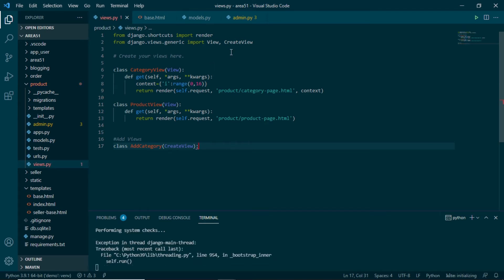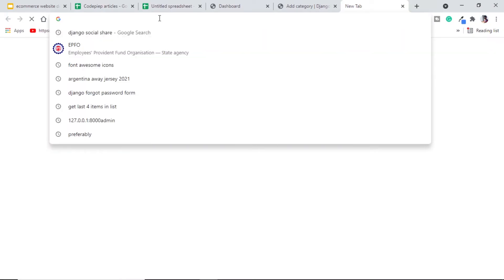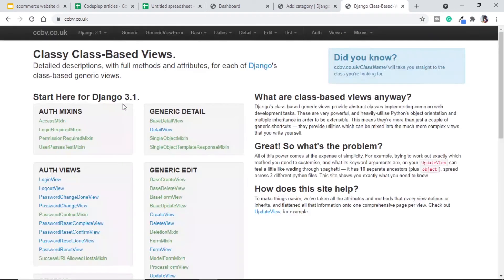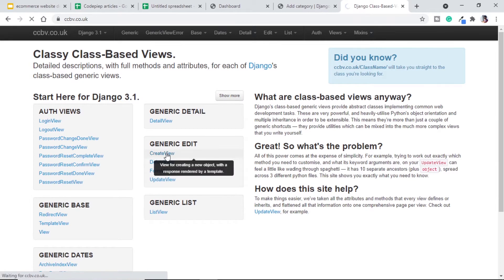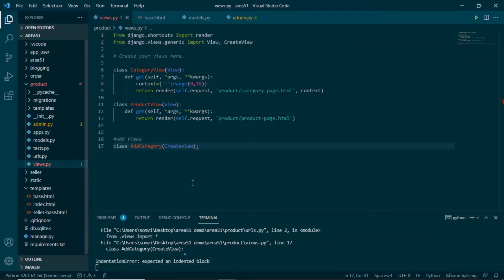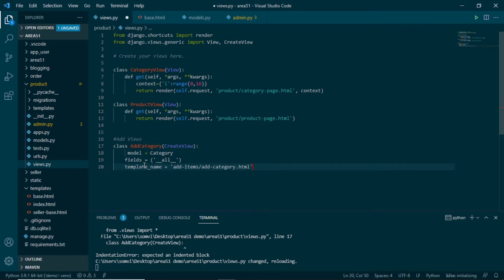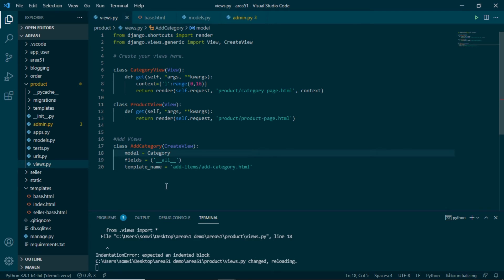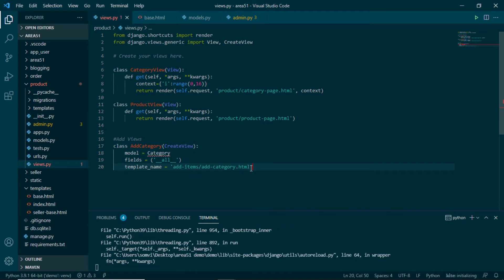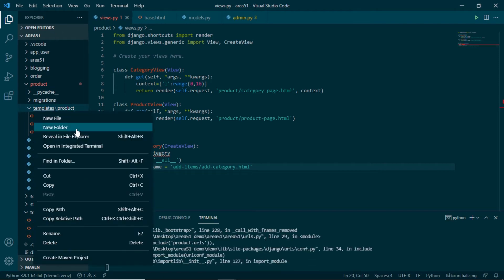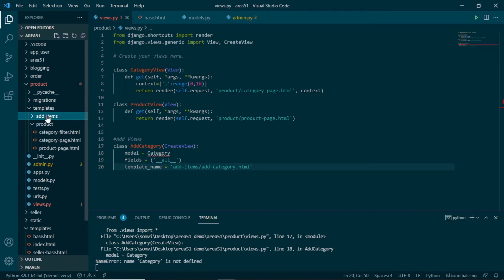For more information on class-based views, there is a cool website: ccbv.co.uk, where you can see all class-based views, their attributes, and methods. Coming back to our CreateView — we need to give it a model, fields, and a template_name. Using these, it will automatically give us a form to create the Category model. We don't have this template yet, so let's create a new folder called 'add_items' inside products/templates, and inside it create add_category.html.